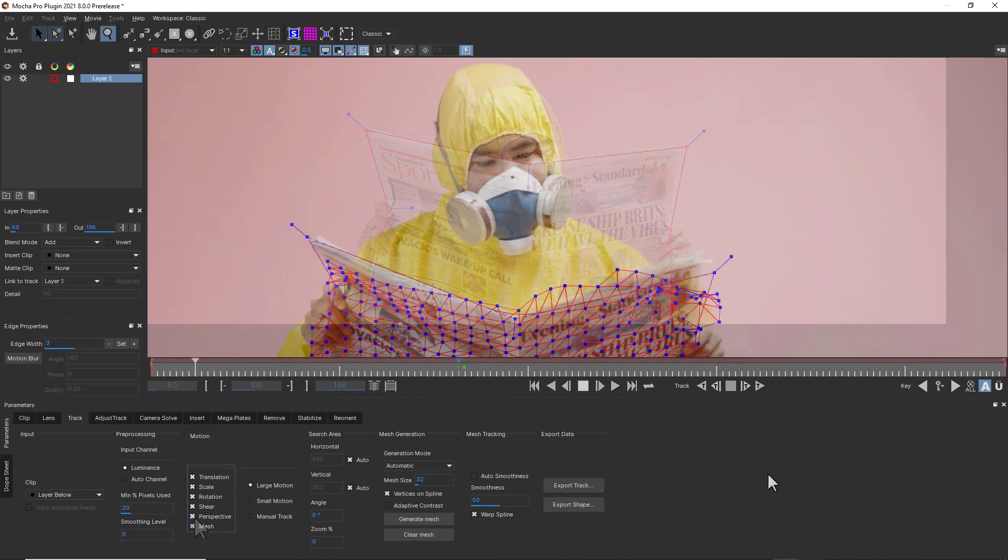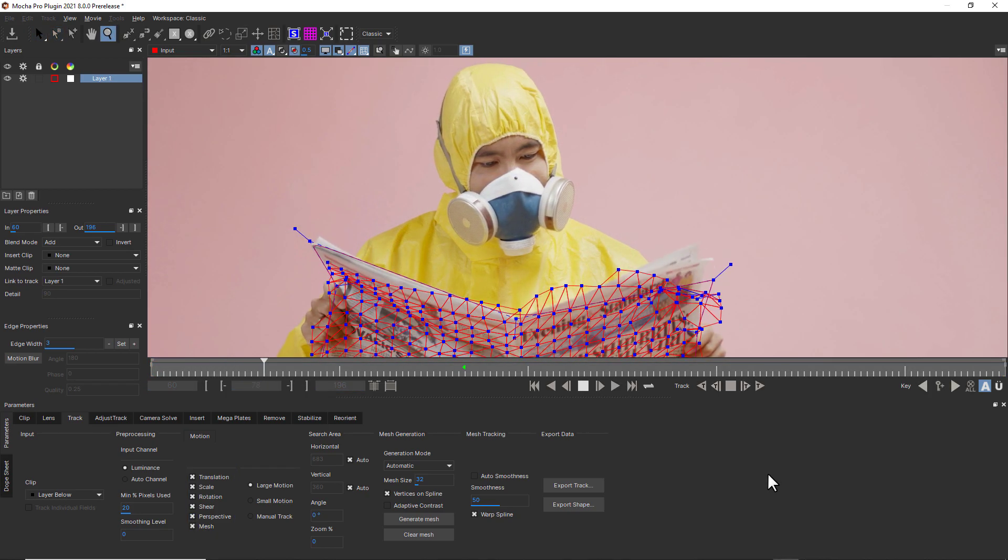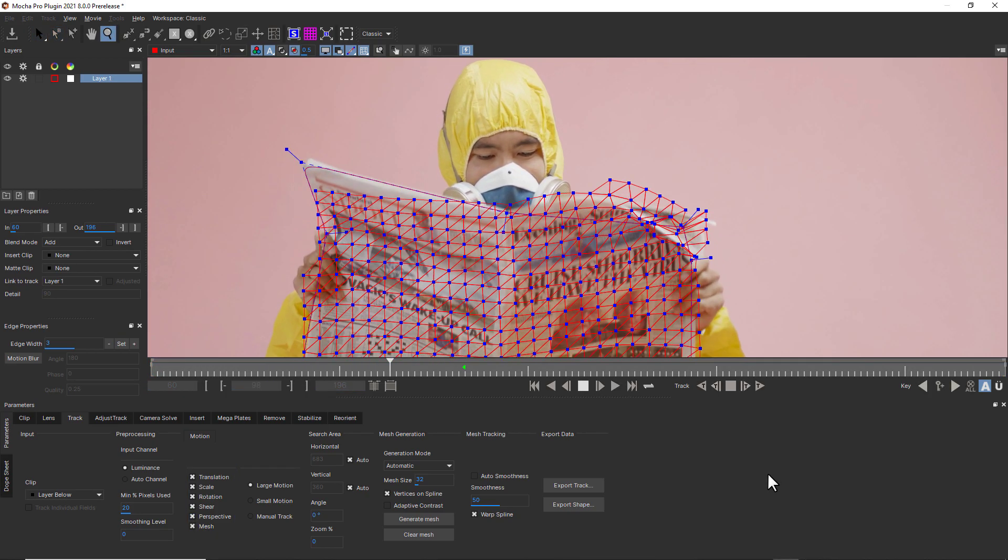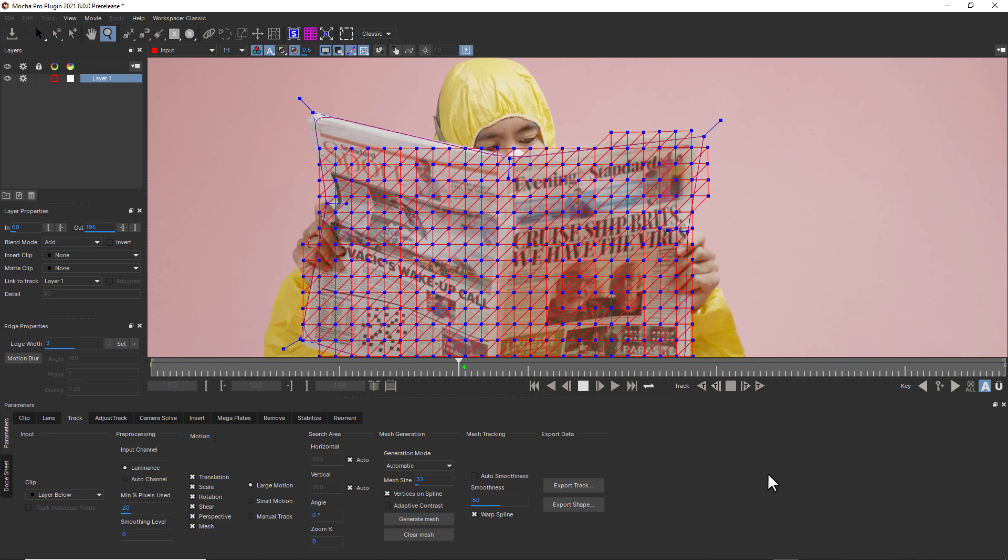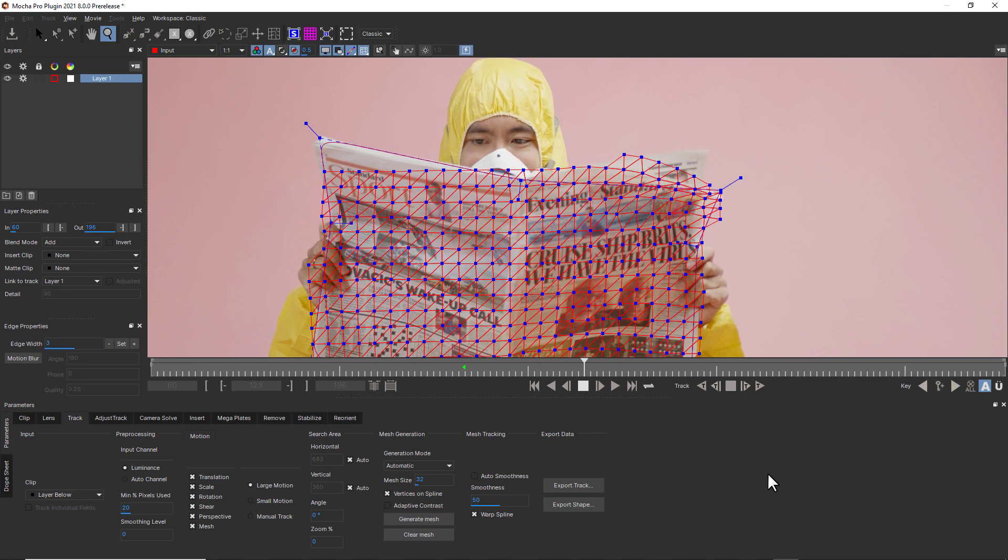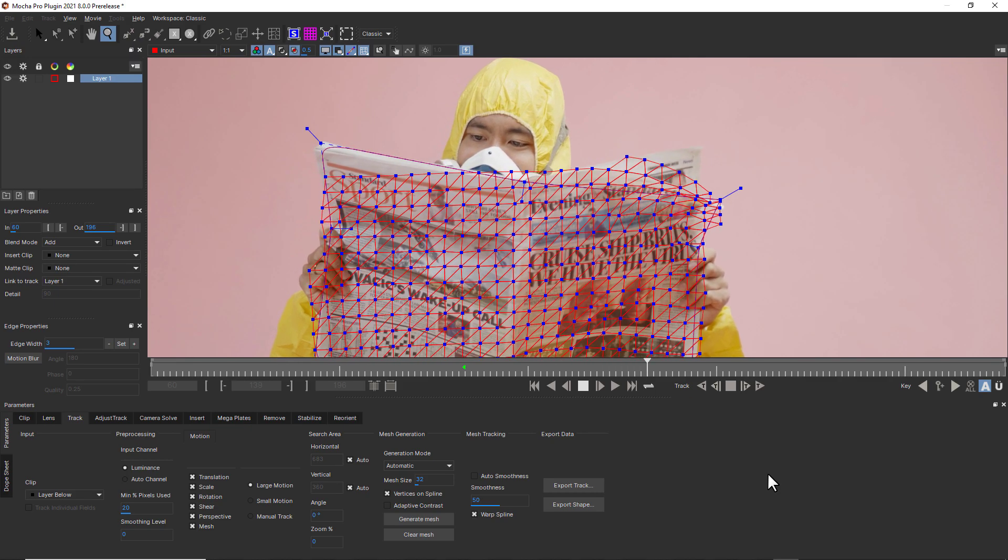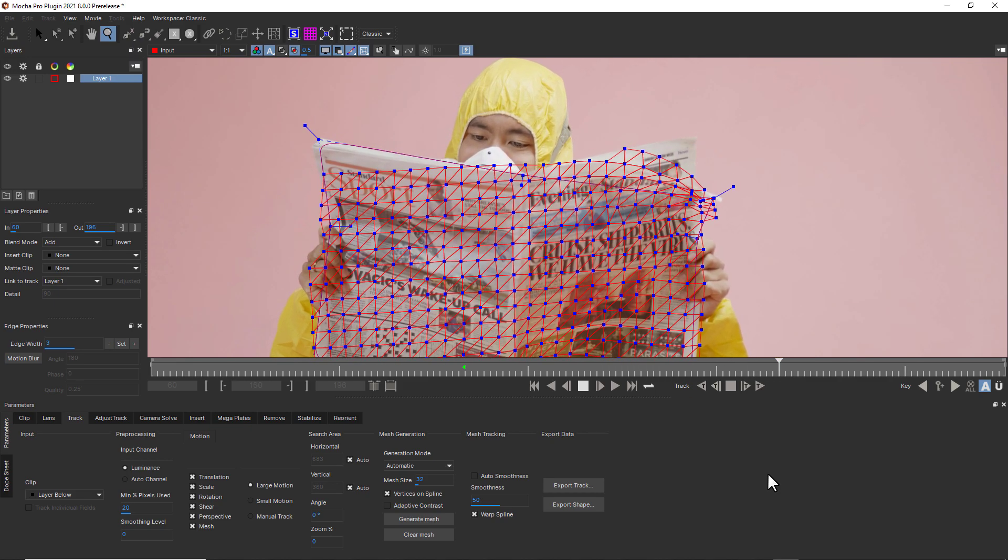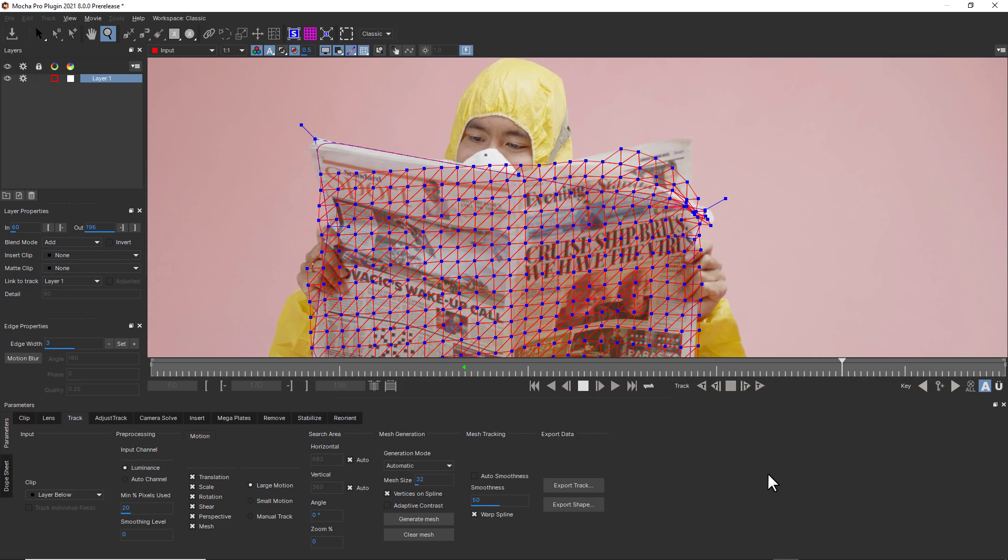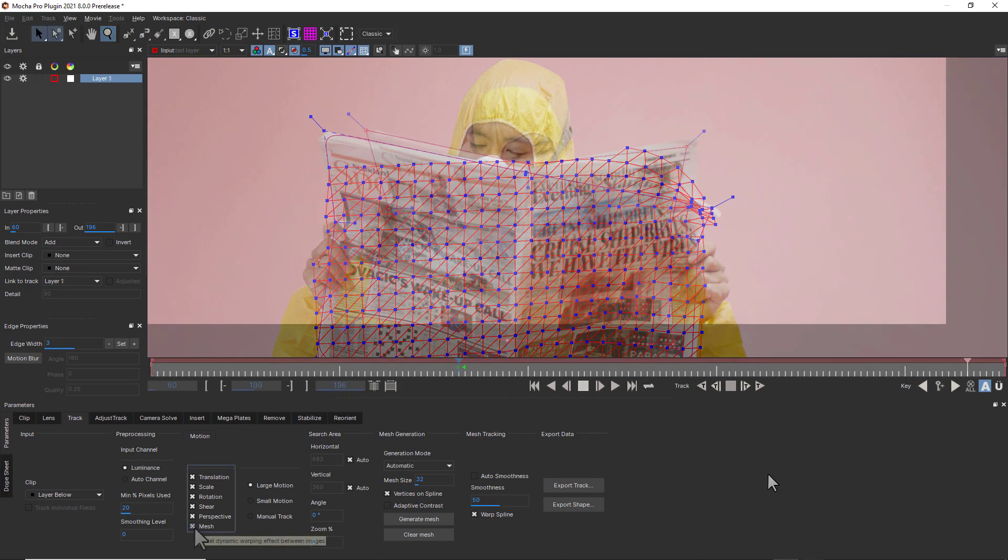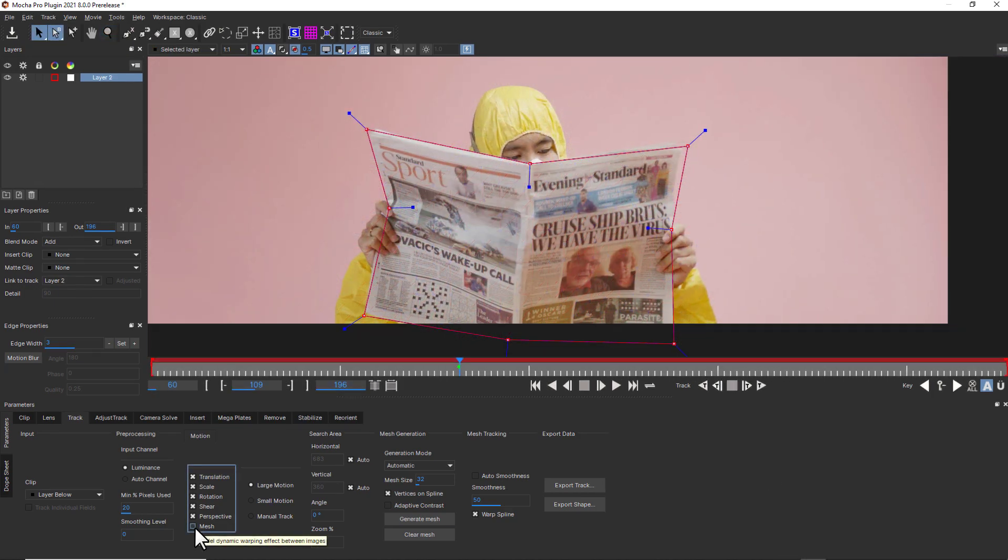Note that PowerMesh is a subplanar tracking process that is applied on top of the Mocha planar tracking in one pass. Because of this unique process, you will find PowerMesh solves to be quite fast compared to other optical flow-based applications.